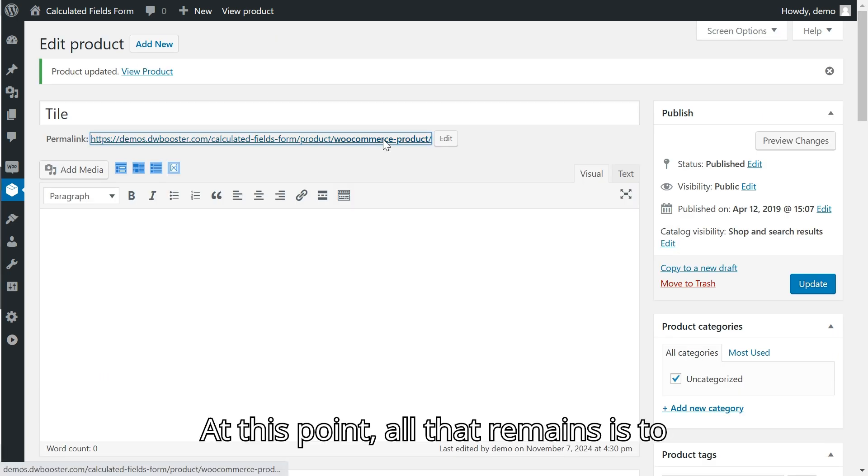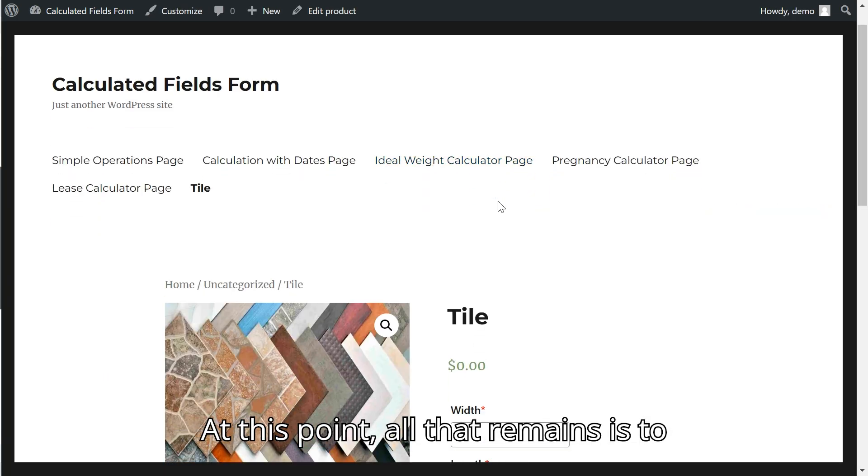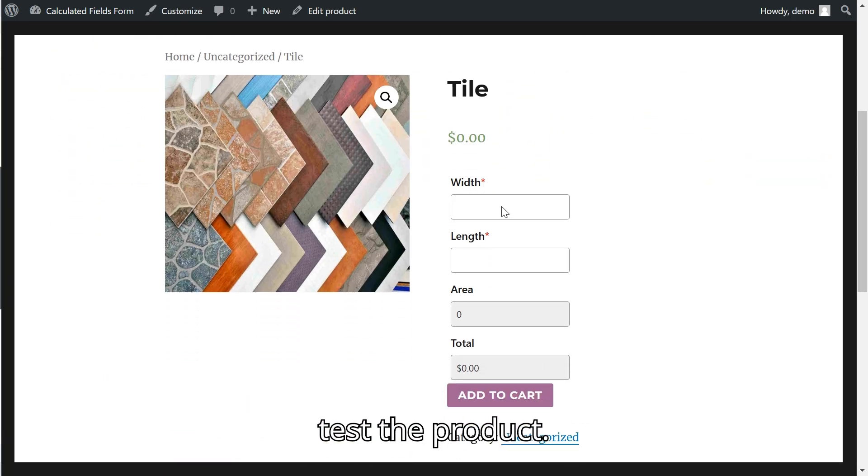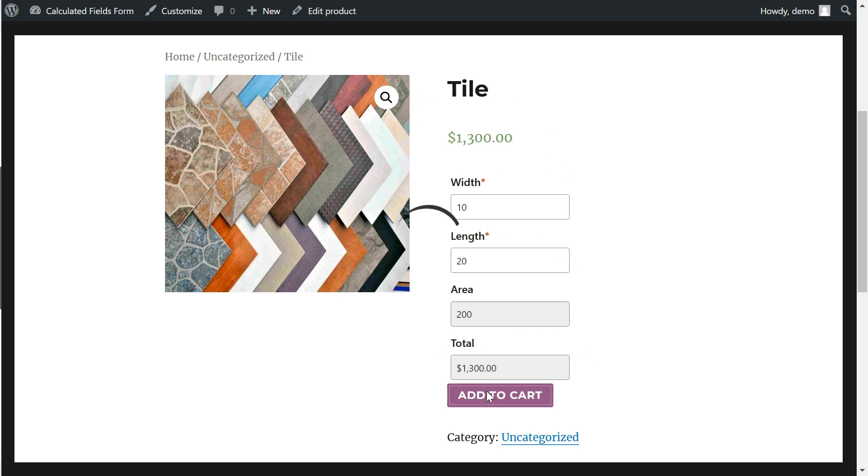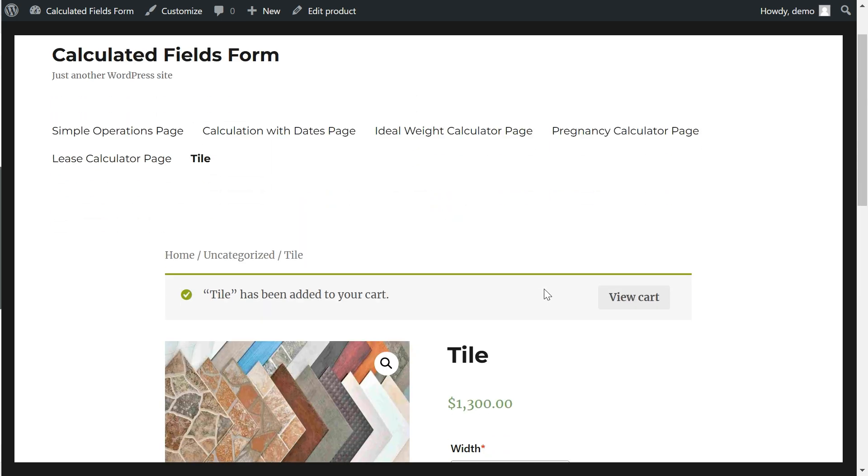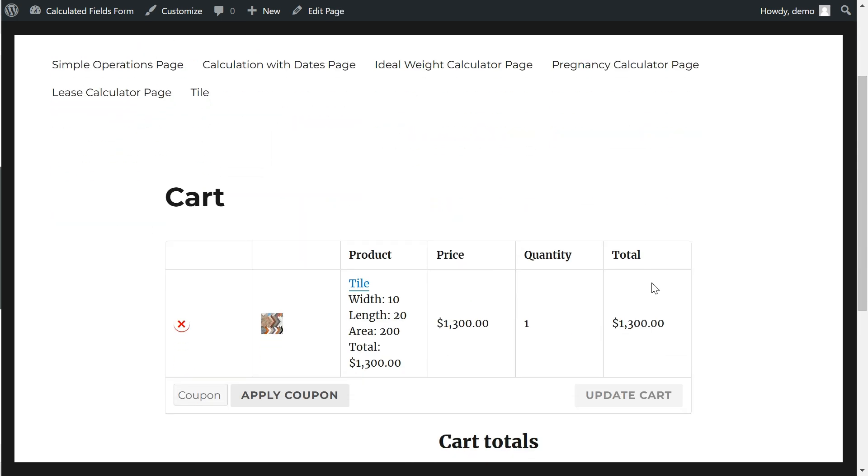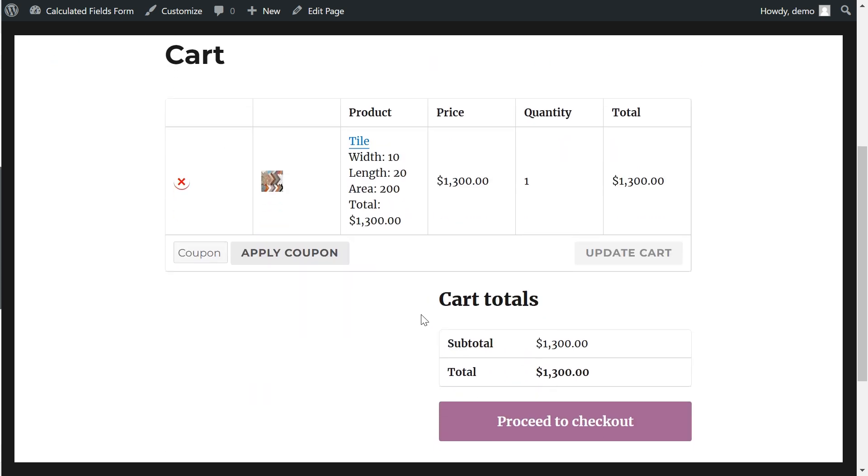At this point, all that remains is to test the product.